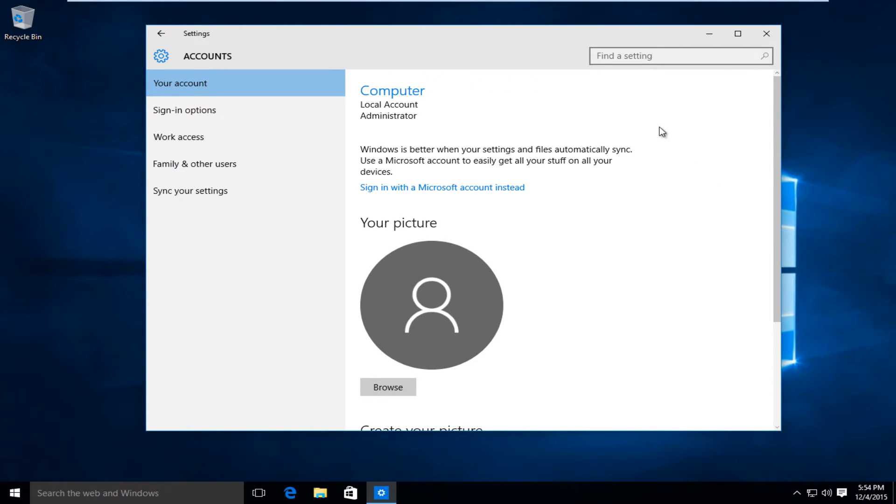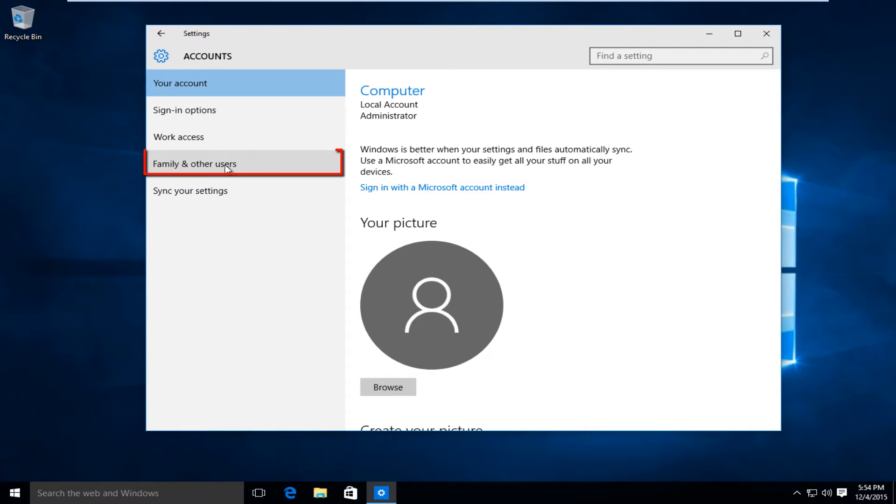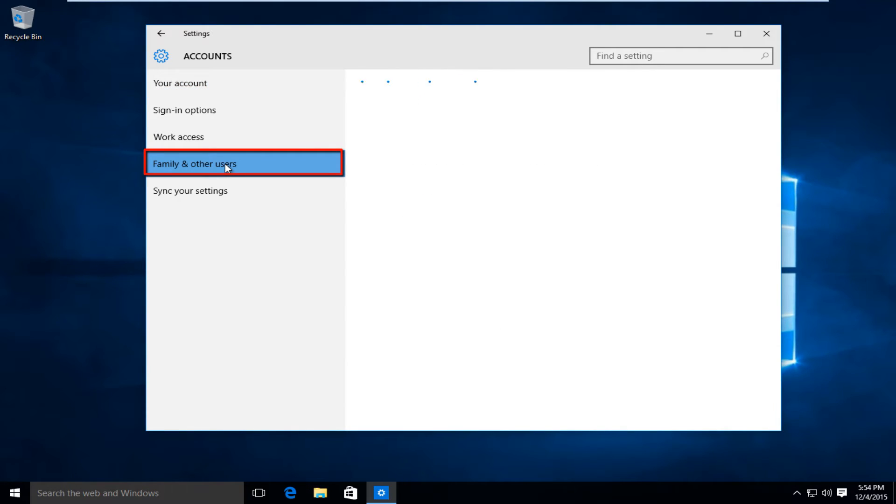What will open up first is our local account that we are logged into. We can go down to the Family and Other Users selection down here, so left click on that.